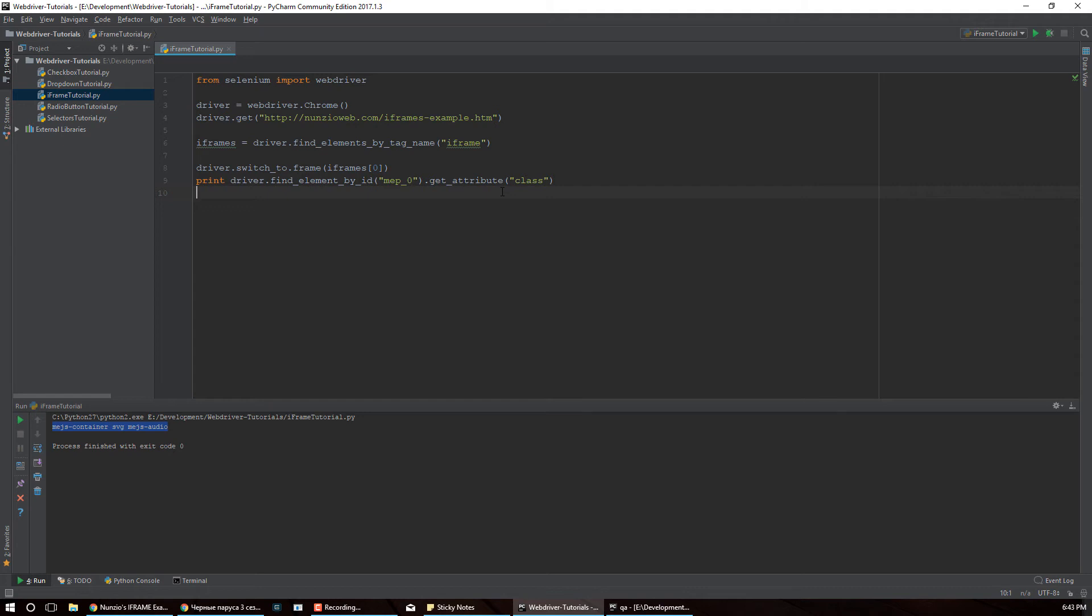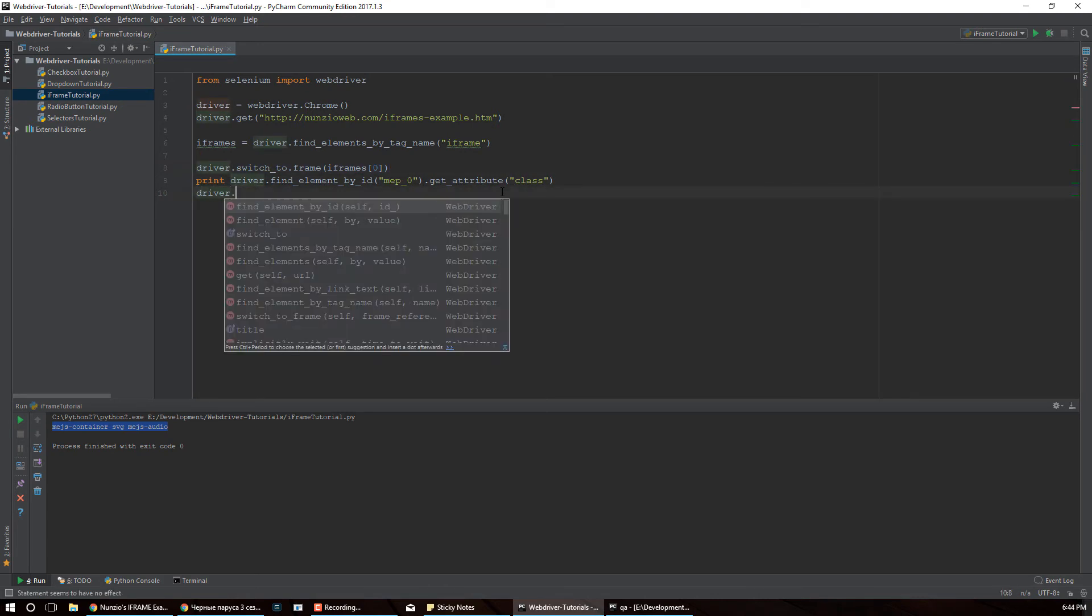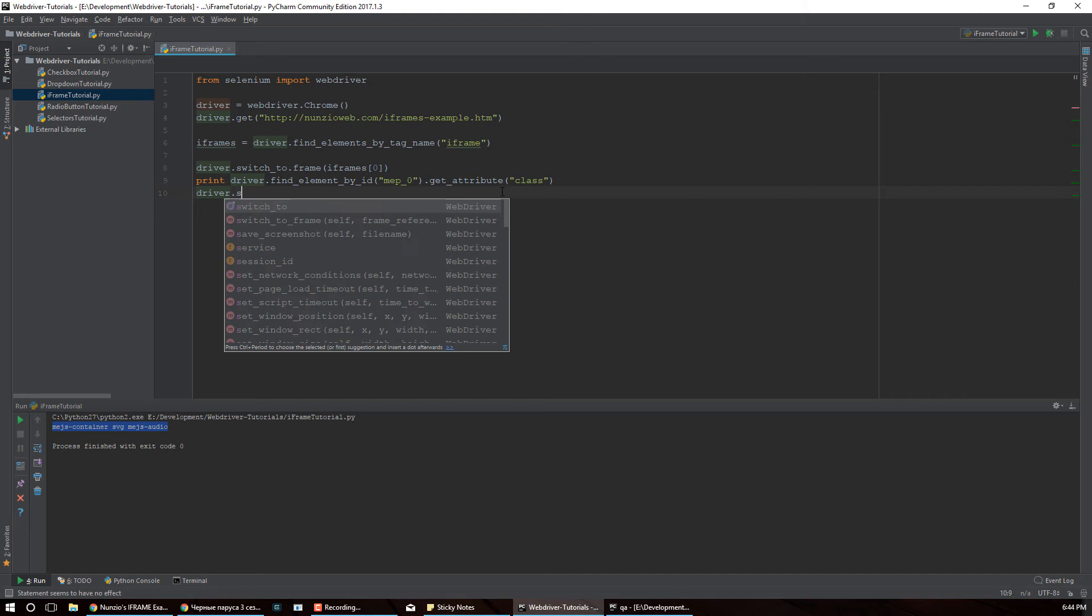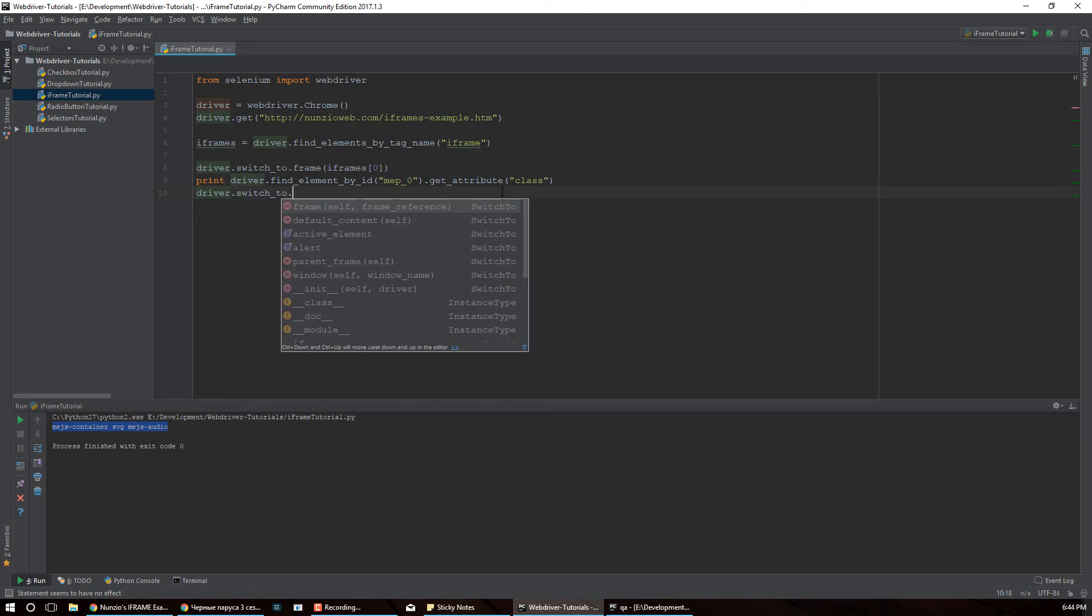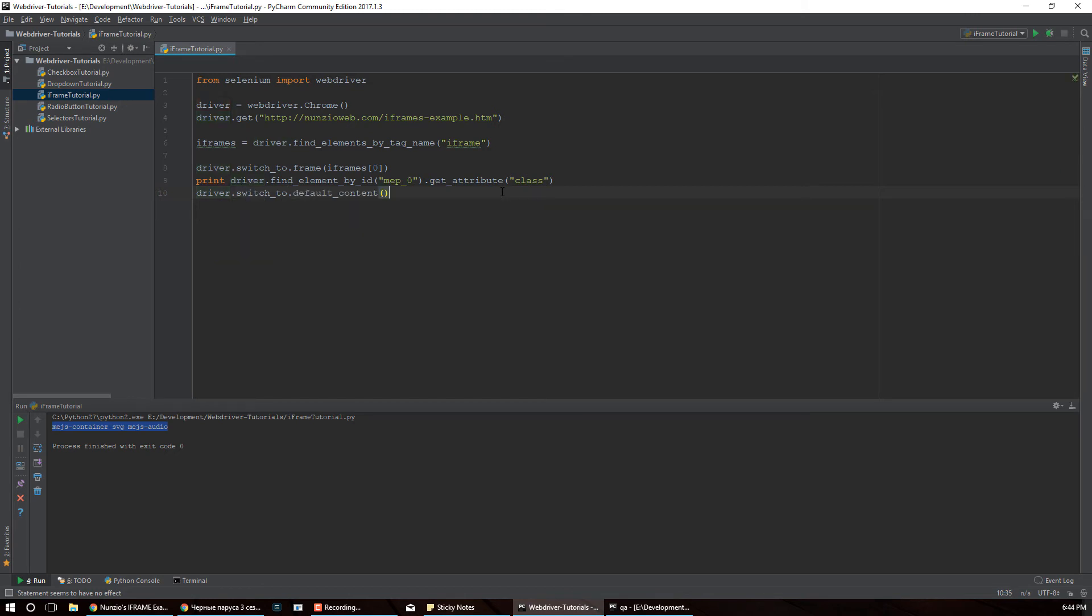So now we need to switch to a different frame, but we are in the context of this frame. So first, before you can switch to a different iframe, we need to switch to the default content where we started from.